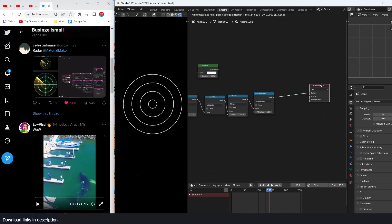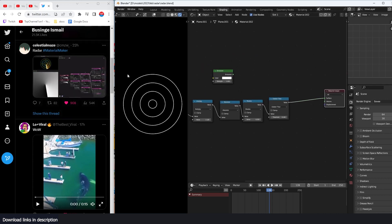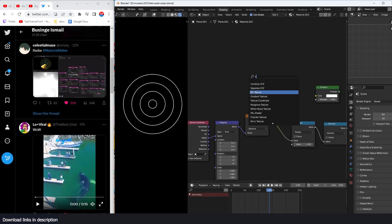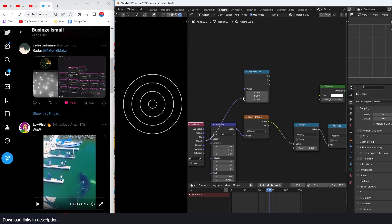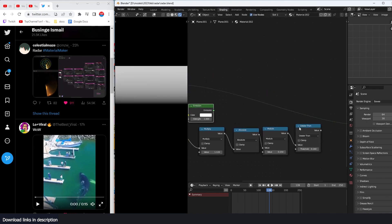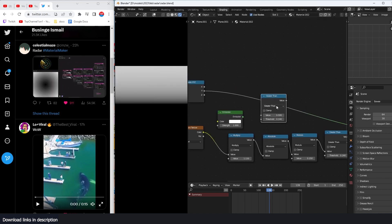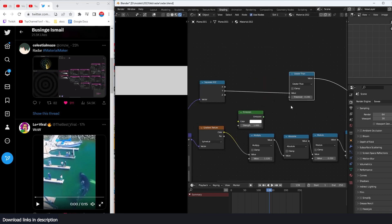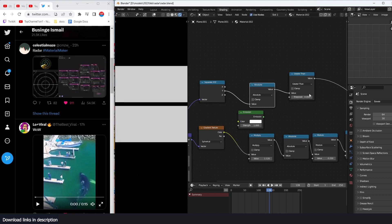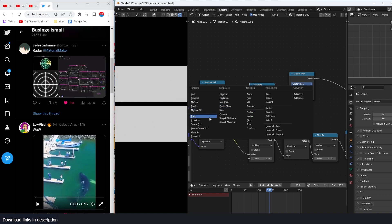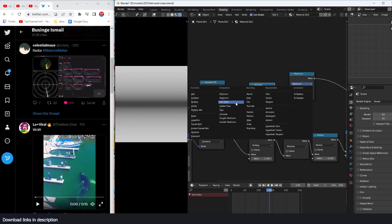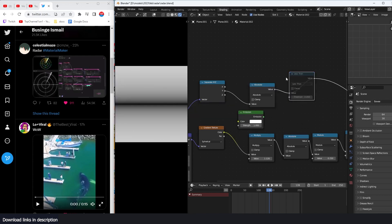Now we need the crosses. We'll use a Separate XYZ node with object coordinates — this gives us a gradient in X and a gradient in Y. We use a Greater Than math node, and if we add the Absolute value we can easily create a line. We can change this to Less Than so we have a white line instead.